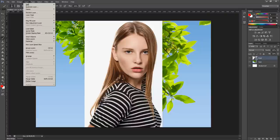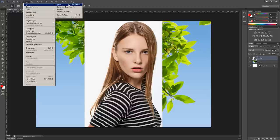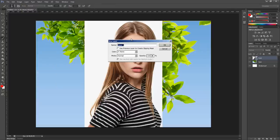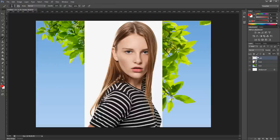Then go to Layer, New, Layer, call it Mask, and click OK to create this new layer.